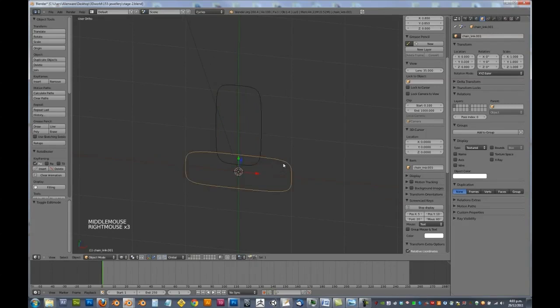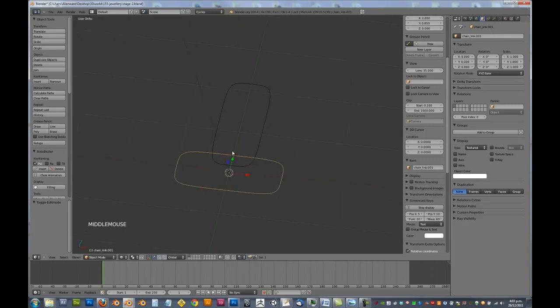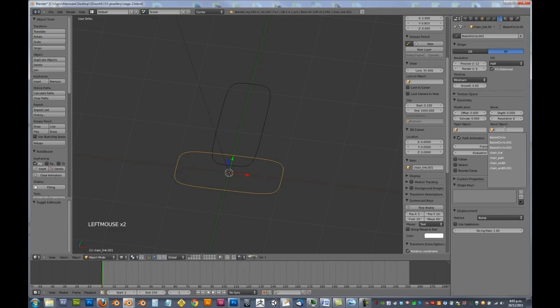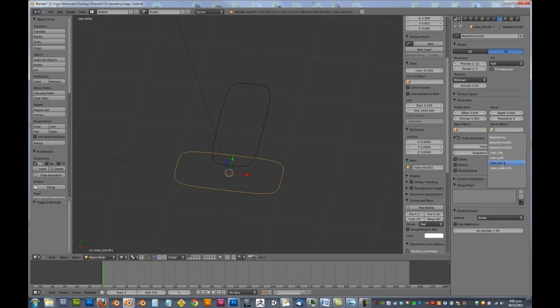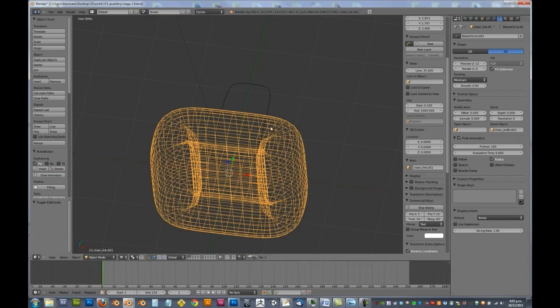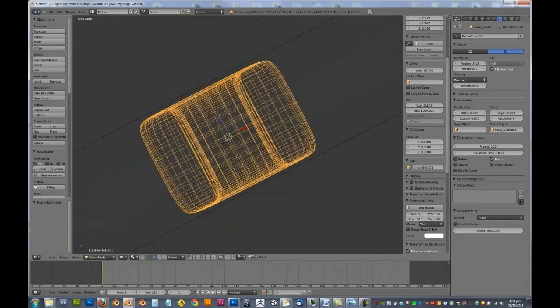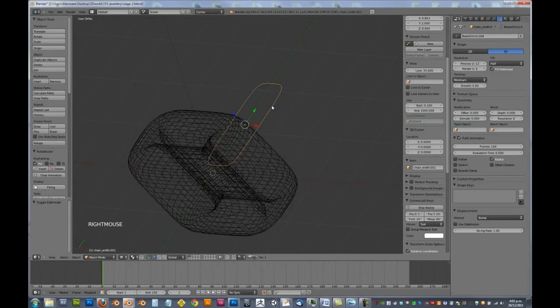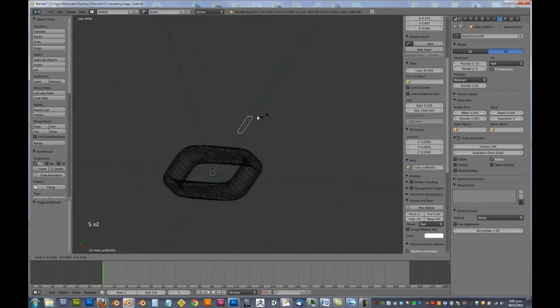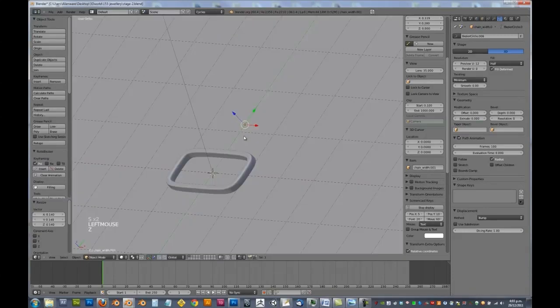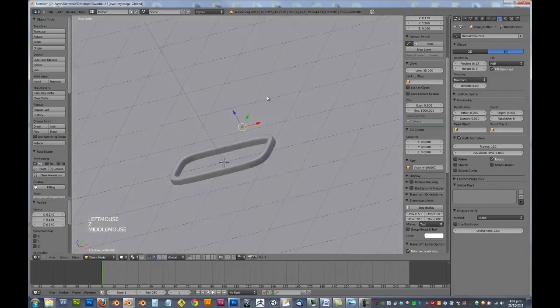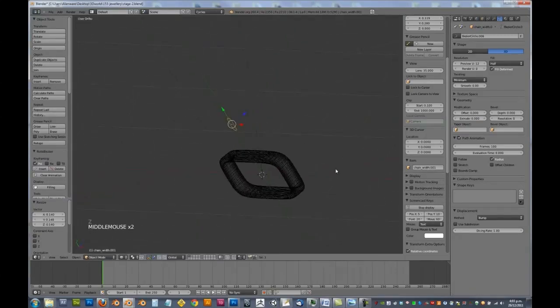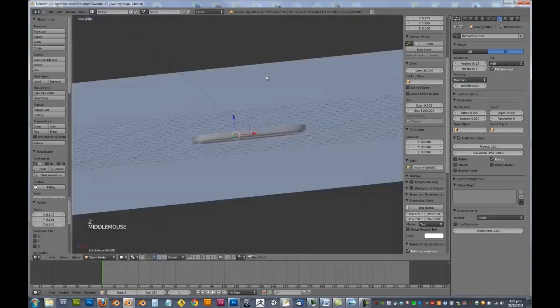So with our chain link, we need to go into our curve settings and we need to choose our bevel object to be the chain width that we created. Now I've got a few extra ones there for a reason, you'll see that a little later on, don't worry about that. Now you can see it's obviously way too thick. So we need to scale this one down, just so it's a nice shape.